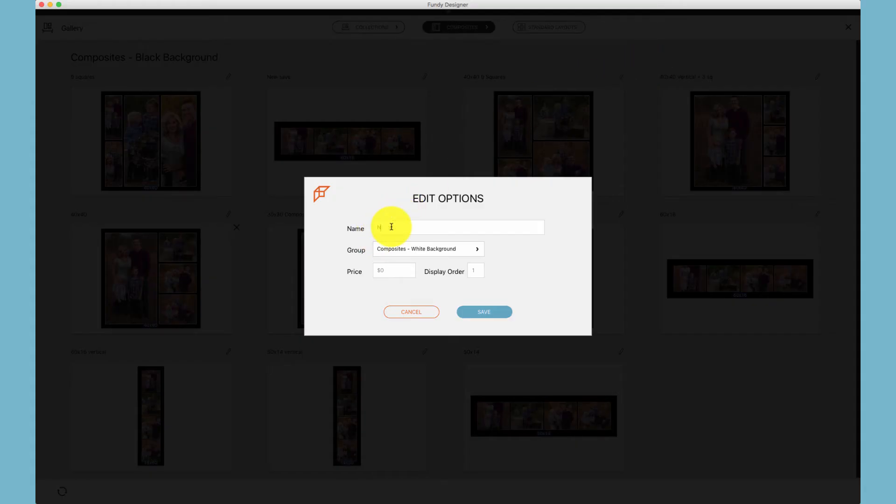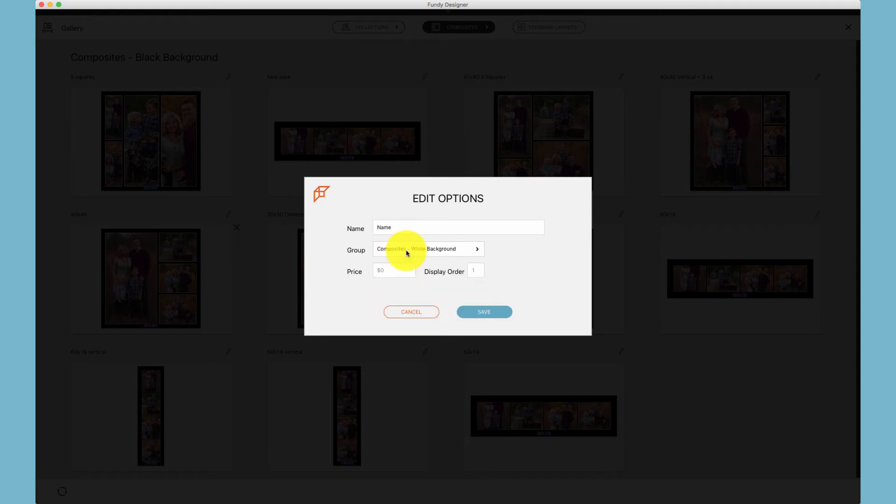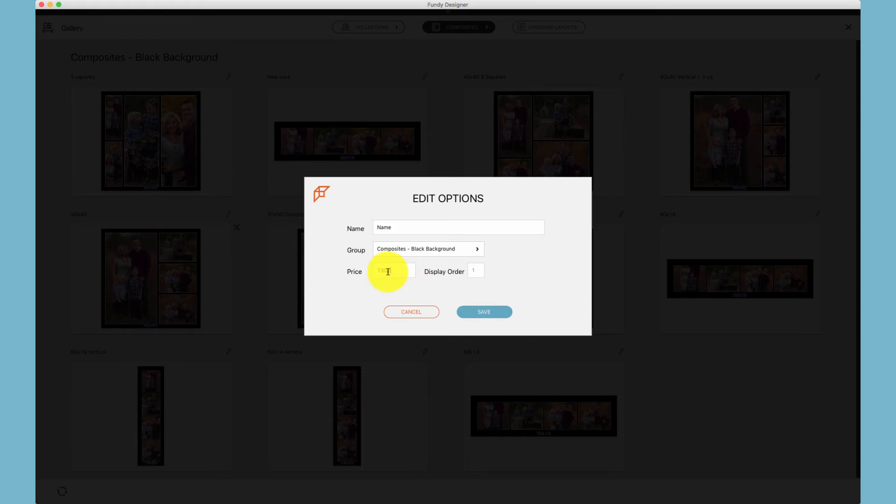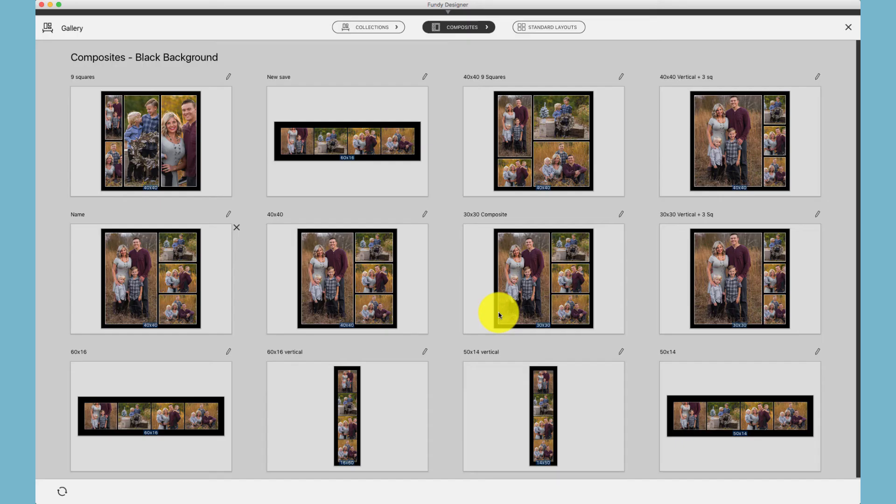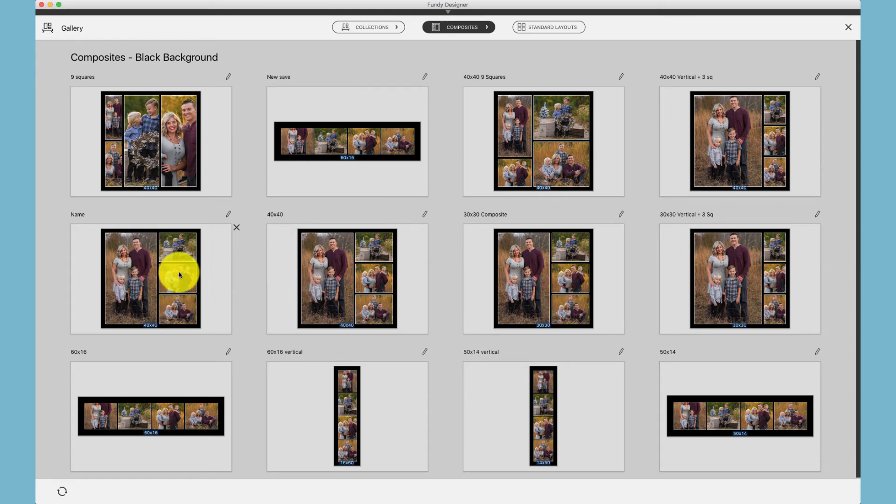Name the composite, choose where you would like to save that composite, put in the pricing for that composite, and then the display order. Once you save that composite, it will then show where you've saved that composite right here after the fourth image.